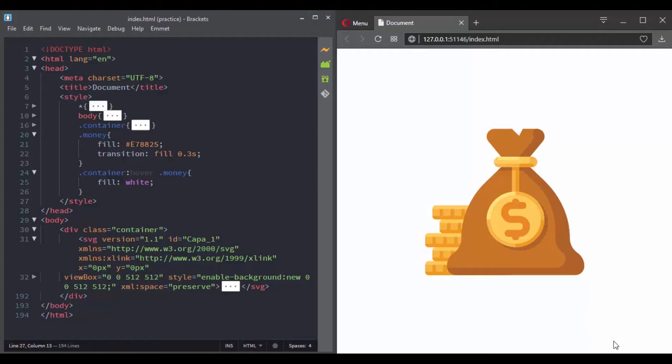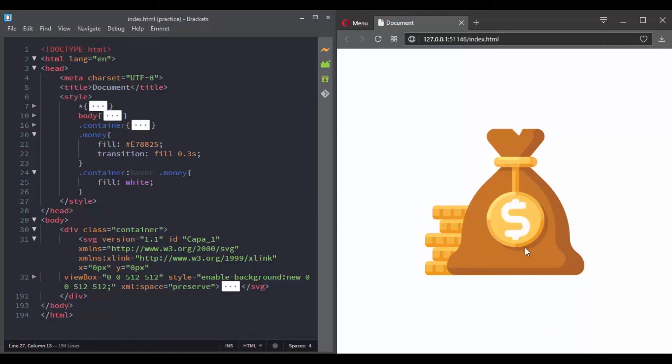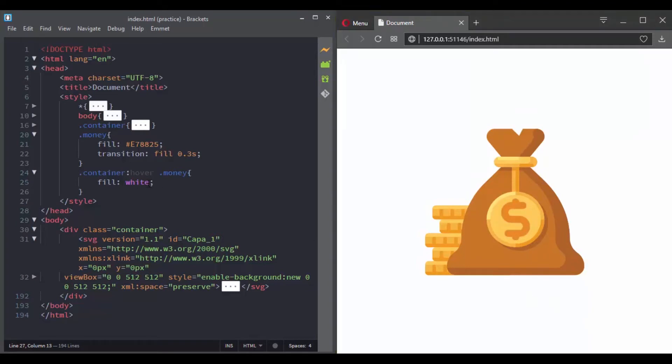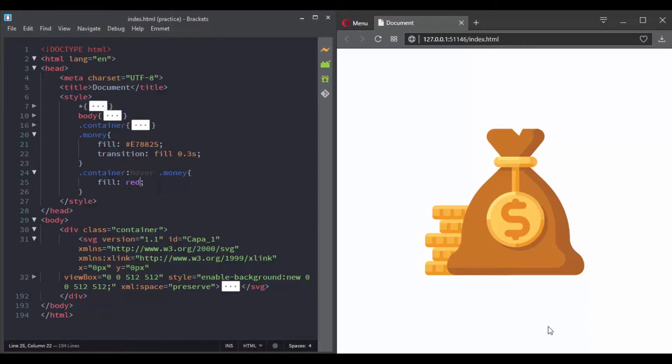Well, SVGs can be created and edited with any text editor. SVGs can be searched, indexed, scripted, and compressed. SVGs are scalable, SVGs can be printed with high quality at any resolution, and also SVGs are zoomable and they can be zoomed without any degradation on every device. Also, SVG files are pure XML, which means each SVG element can be controlled with CSS and JavaScript, so you can change its stroke color, stroke width, the fill color with JavaScript or CSS.